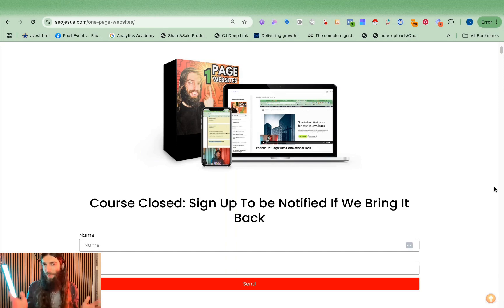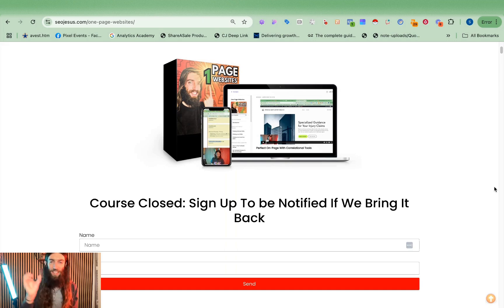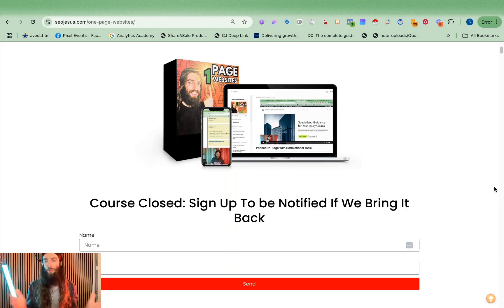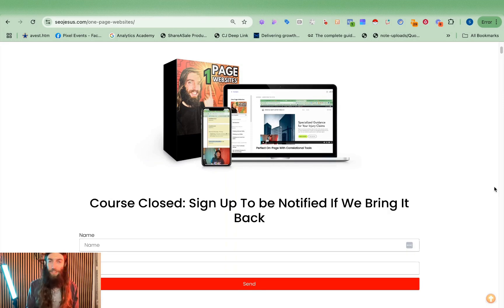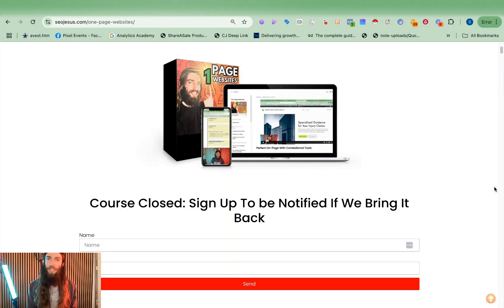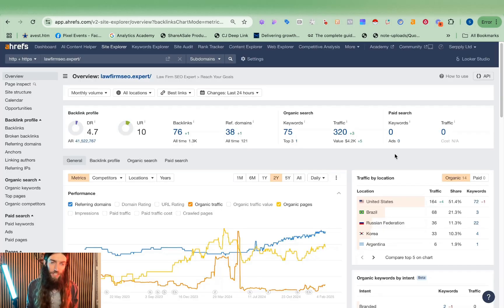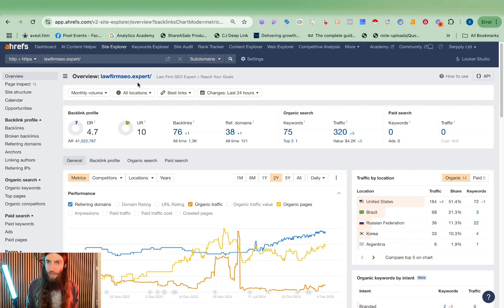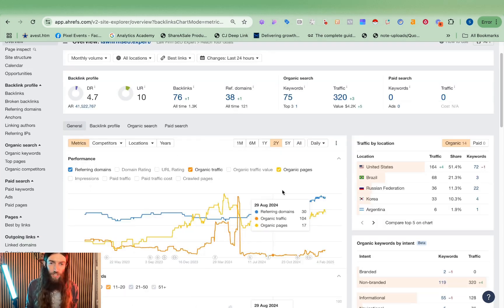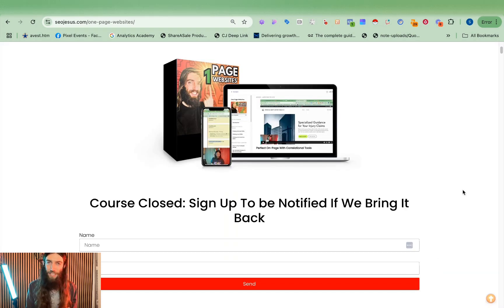But fundamentally TLDR, first you need an exact match domain where you have the keyword you're targeting as the actual domain name, because Google is all about relevance and you can't get more relevant than a business named after the keyword you're looking to rank. Now loads of people on SEO Twitter will tell you that exact match domains haven't worked for 10 years. These are people who haven't actually looked at a Google result. One of my favorite examples is someone's got lawfirmseo.expert ranking extremely well for law firm SEO, traffic value of $4,200 per month.